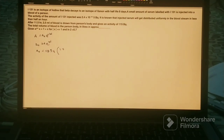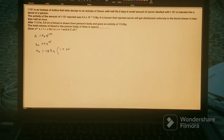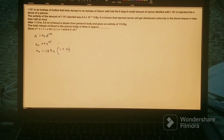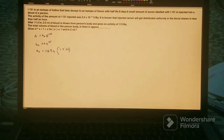We can write e^(λt) as approximately (1 + λt), since λt is much less than one, as given in the problem. So we replace e^(λt) with (1 + λt). Now we need to find λ and t, where t is 11.5 hours.